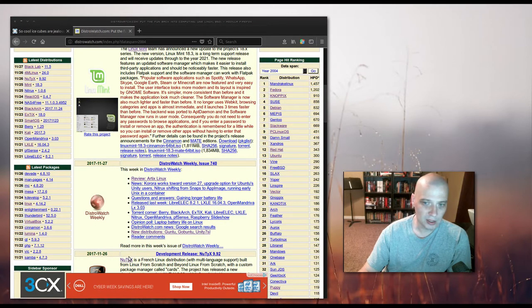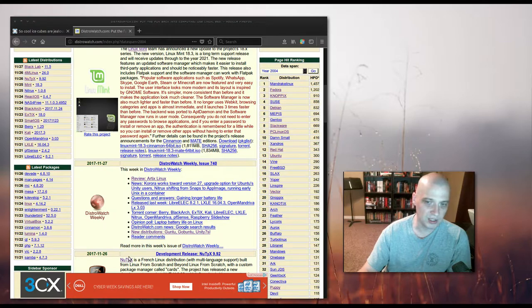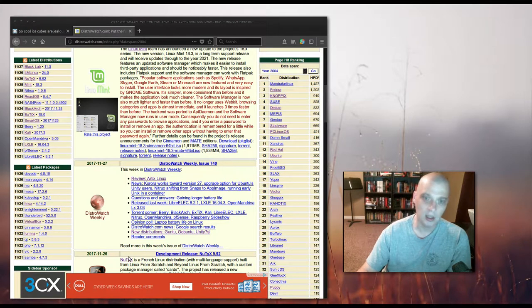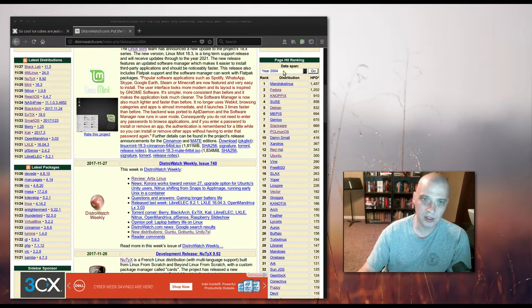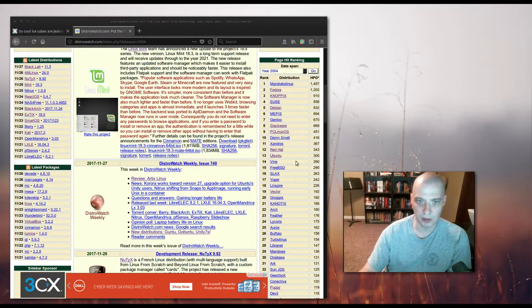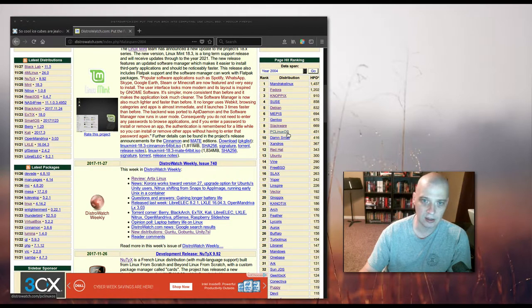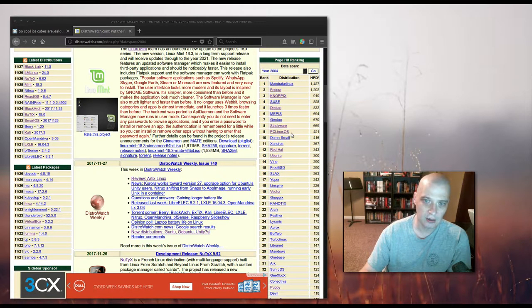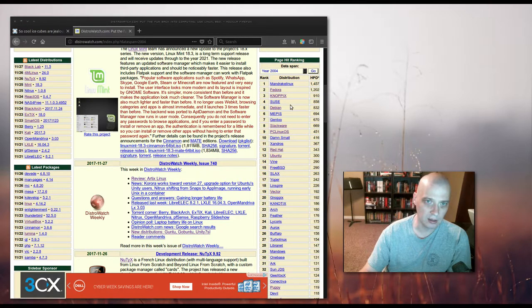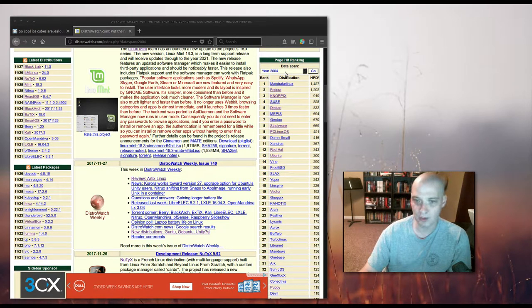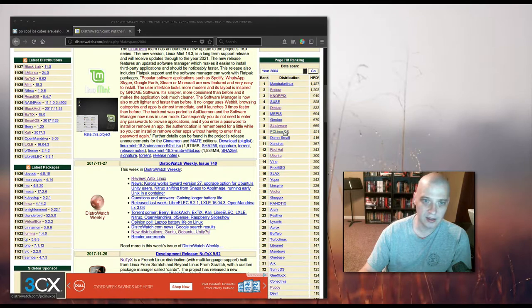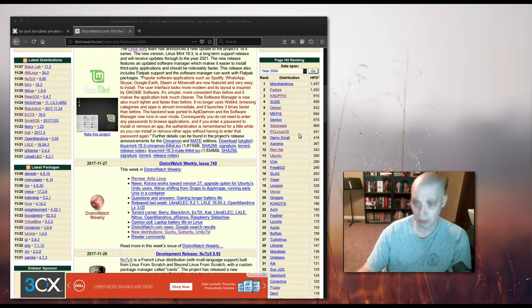To demonstrate how long PC Linux OS has been around, here is the DistroWatch page hit rankings. You notice number 9, PC Linux OS. Now this is not here in 2017, this is in the year 2004. So PC Linux has been around for a while. It's been popular for a long time.